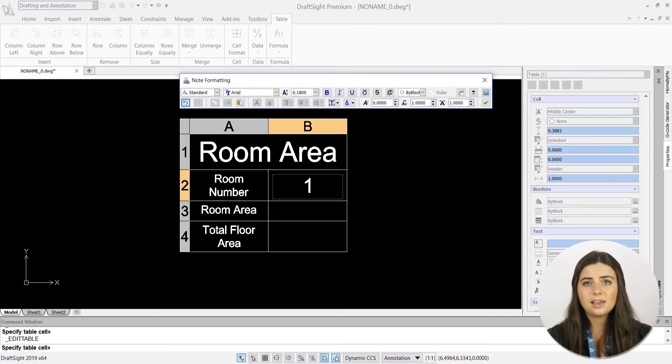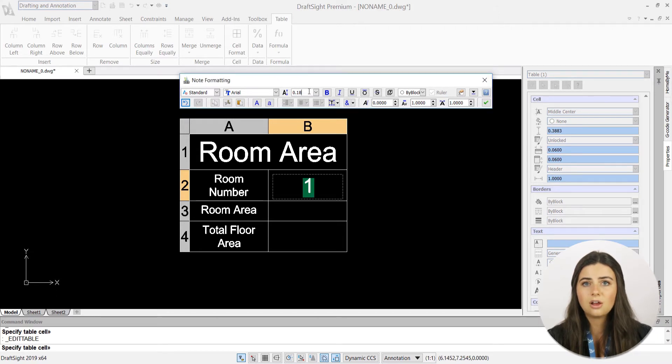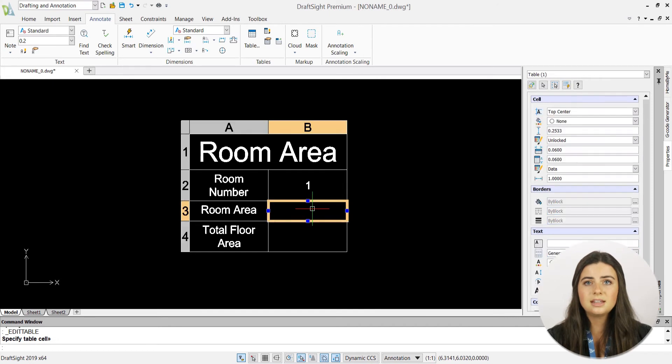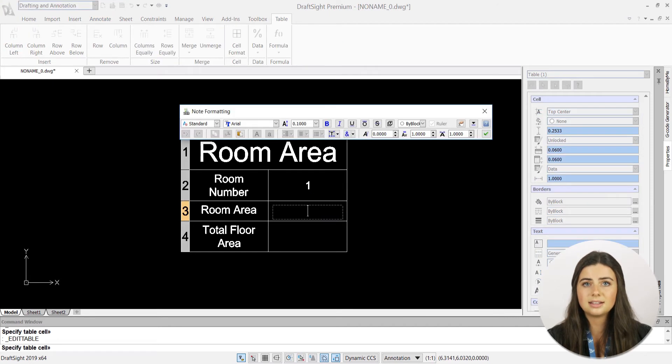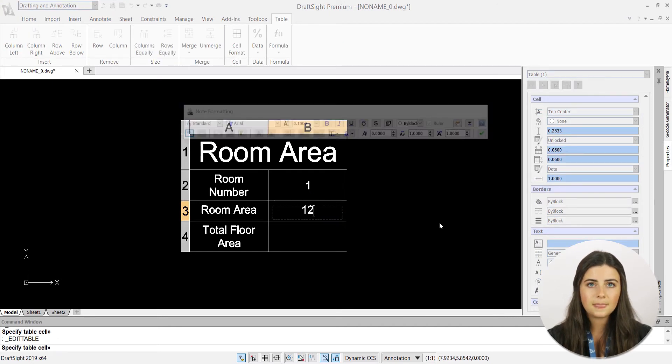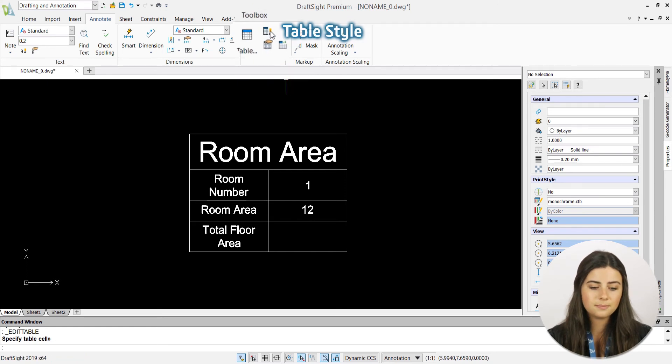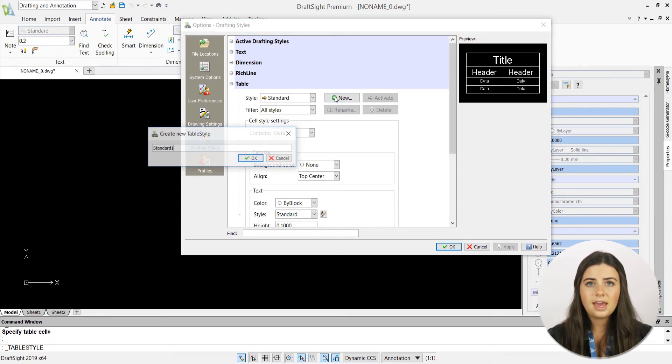Similarly, if you want to paste your new style onto a table that's already been drawn, just highlight the table to access its properties. Locate the table style drop-down menu and select your preferred style.